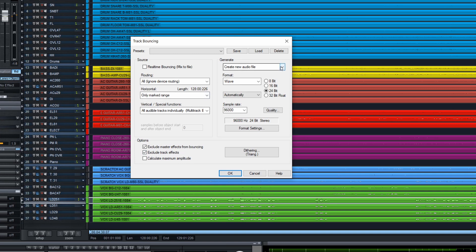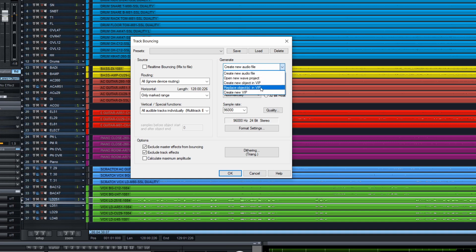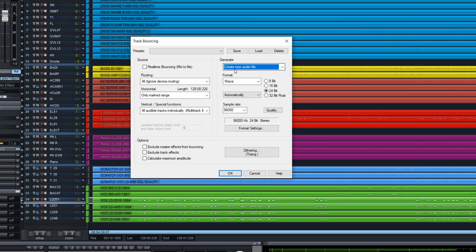You can also choose a format. You can even create a new VIP project from the files that are created, but here we want separate files to send to another studio, so choose 'Create New Audio File.' The format should be the same as your project, and then you click OK.